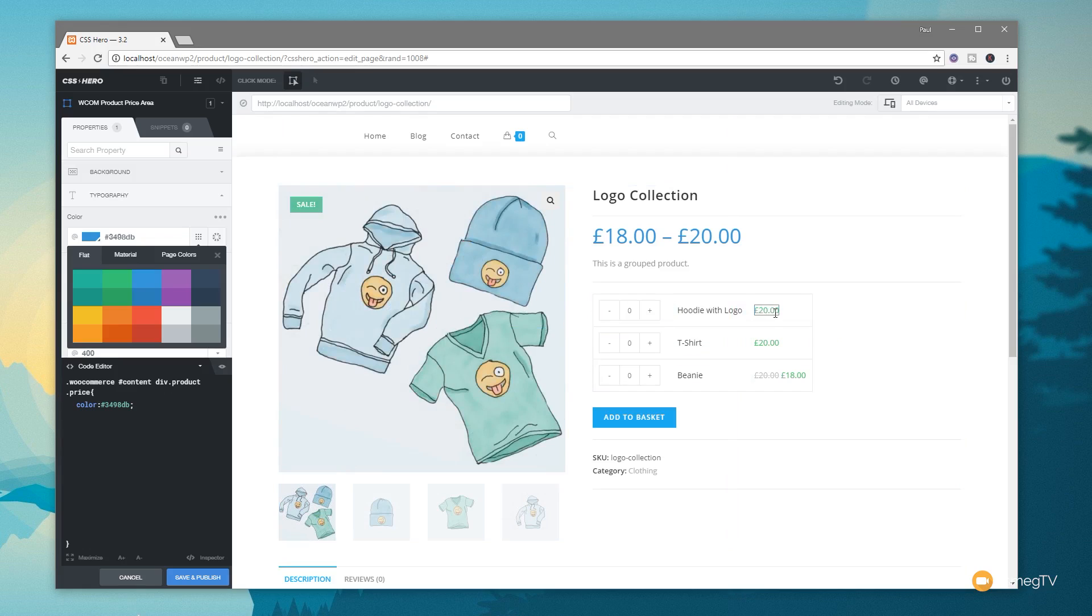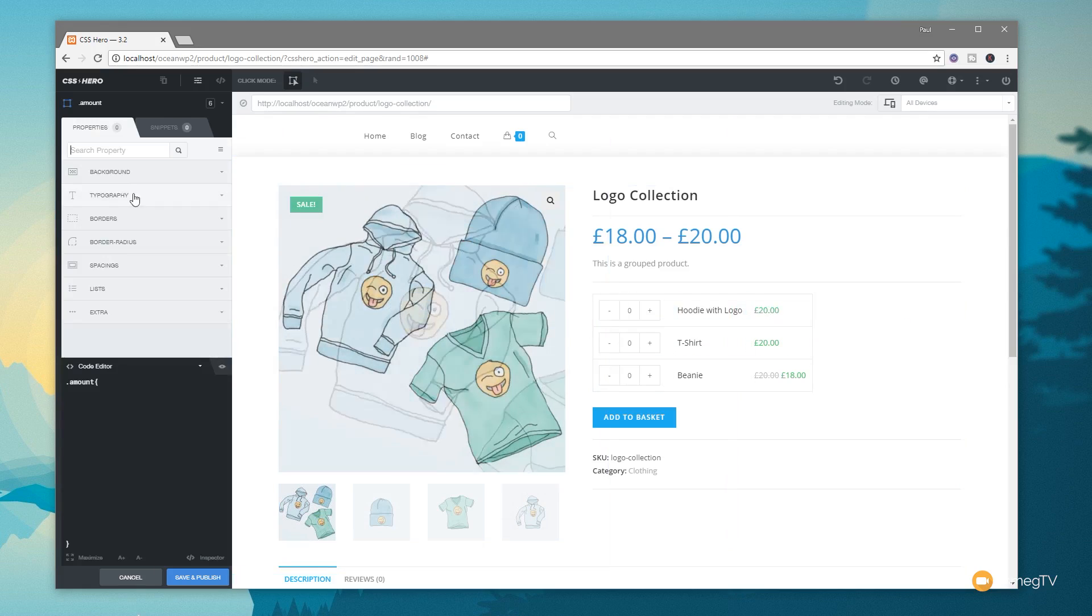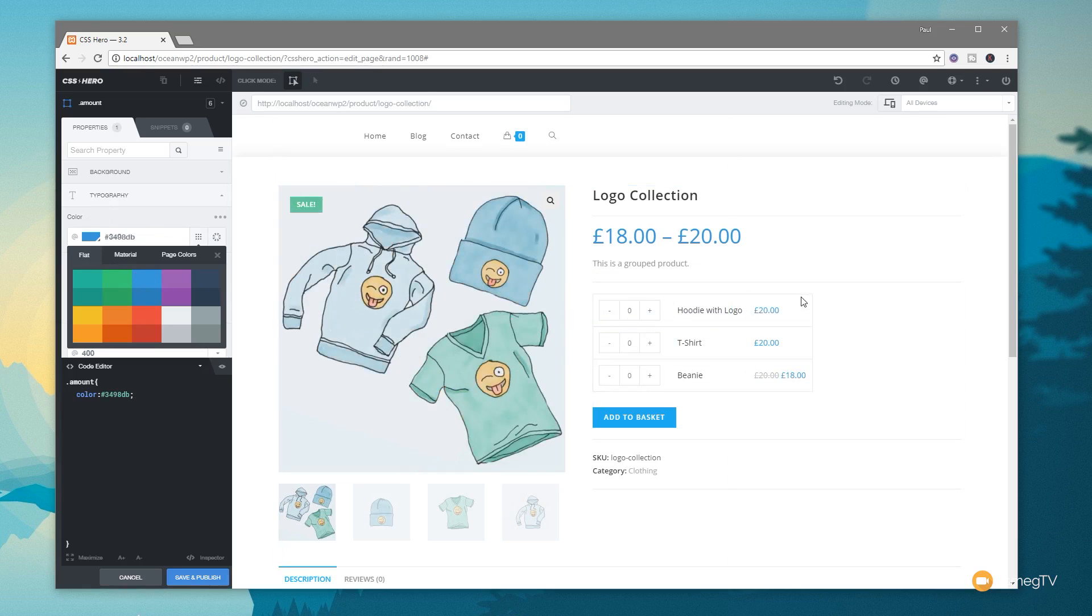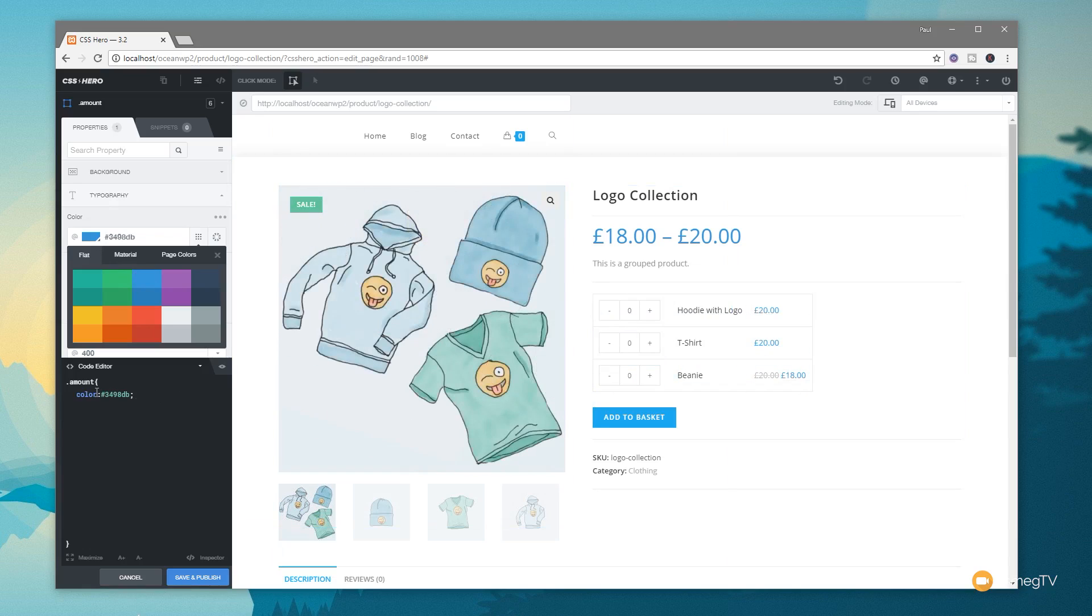Let's just say, for example, we want to change the price over on the option side of things. Again, we just simply come over, click on it, choose the typography, change it to whatever we want, and you can see that now is reflected throughout all those three different options because they all reference that same CSS definition. In this example, the amount style. So very easy.